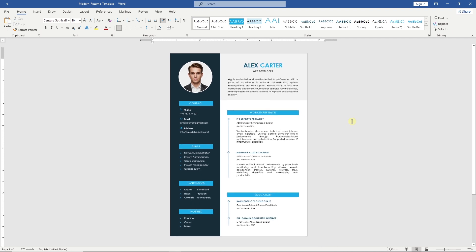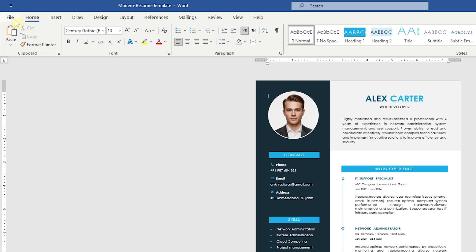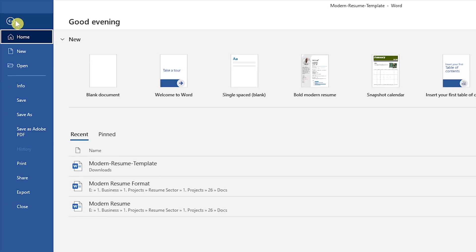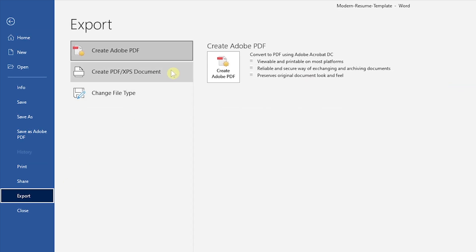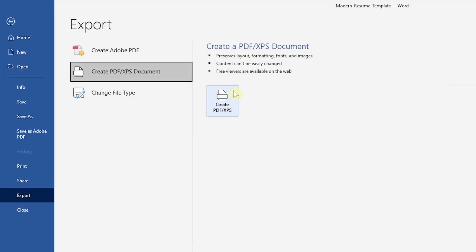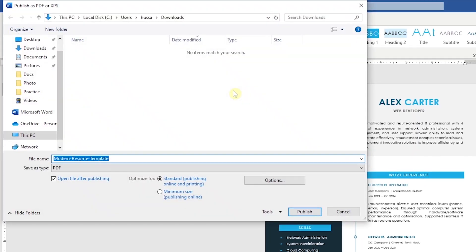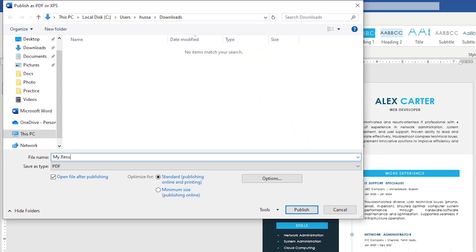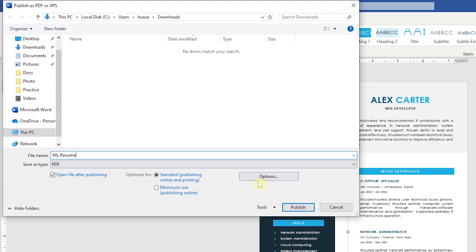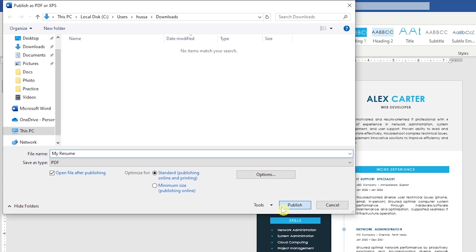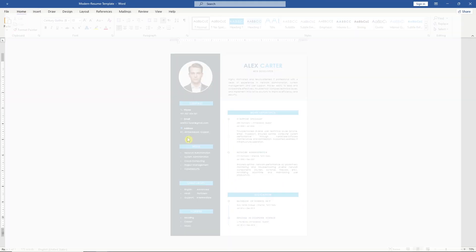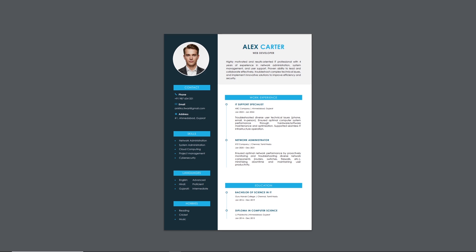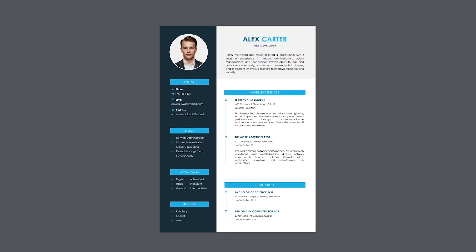Once your CV is ready, export it as a PDF by going to the File menu. Selecting Export and clicking Create PDF Document. Give your resume a name, click Publish, and it's ready for job applications.